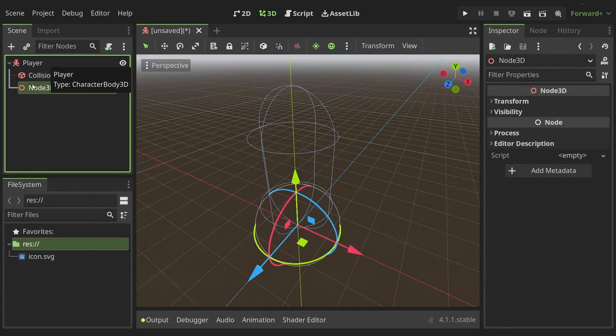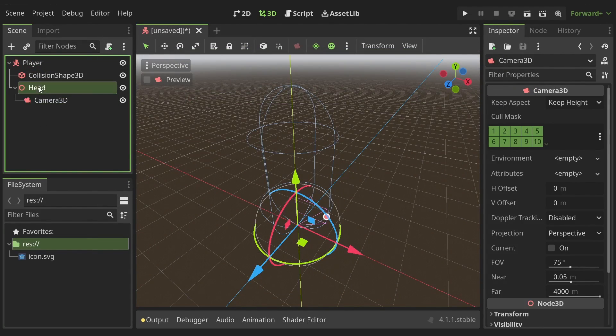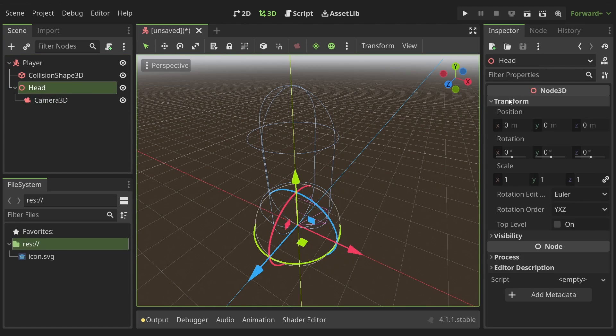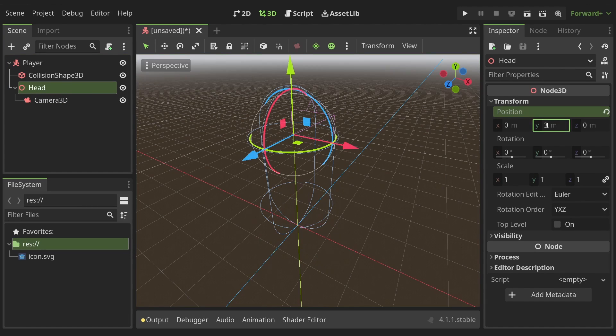I'll add a node 3D, rename it to head and add a camera to it. Set the position of the head where you'd like it to be. For me I set it to 3 units along the y-axis. With that we can move to writing the code.